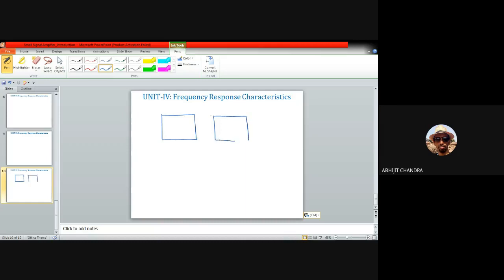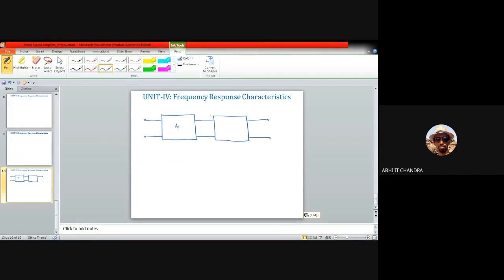In a two-stage cascade, the first amplifier has its input port, and its output port is connected to the input port of the second stage. The output of the second stage is the final output. The first amplifier has a voltage gain av1 and the second has a voltage gain av2.